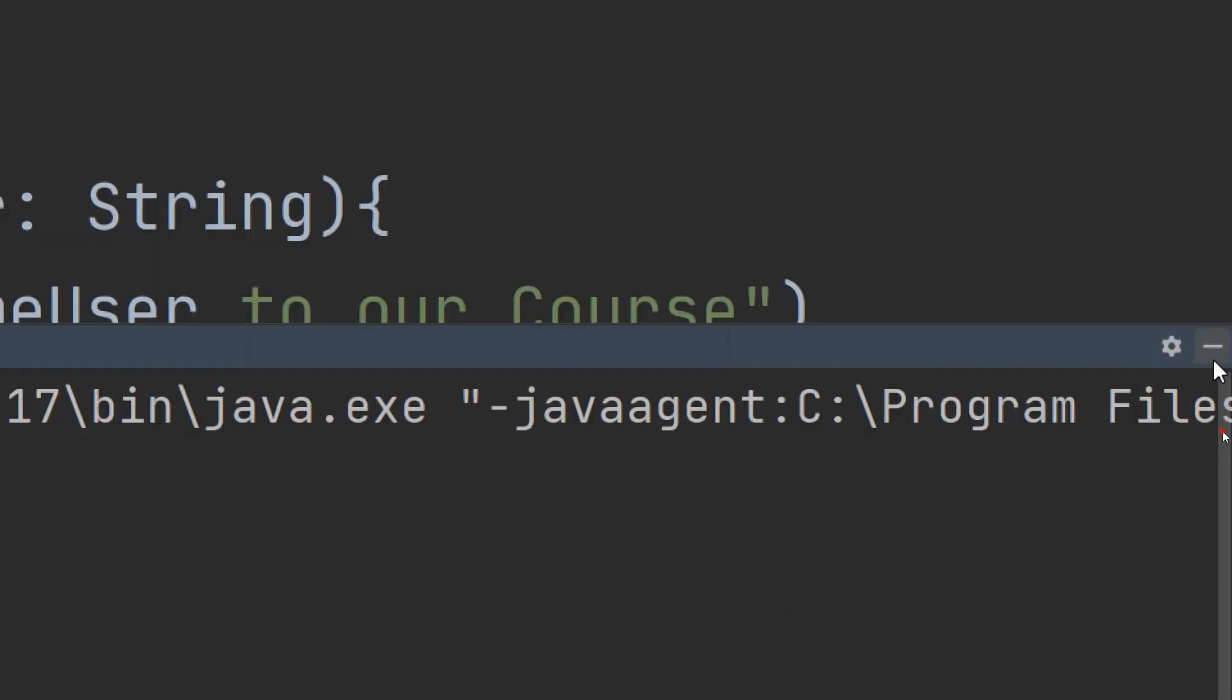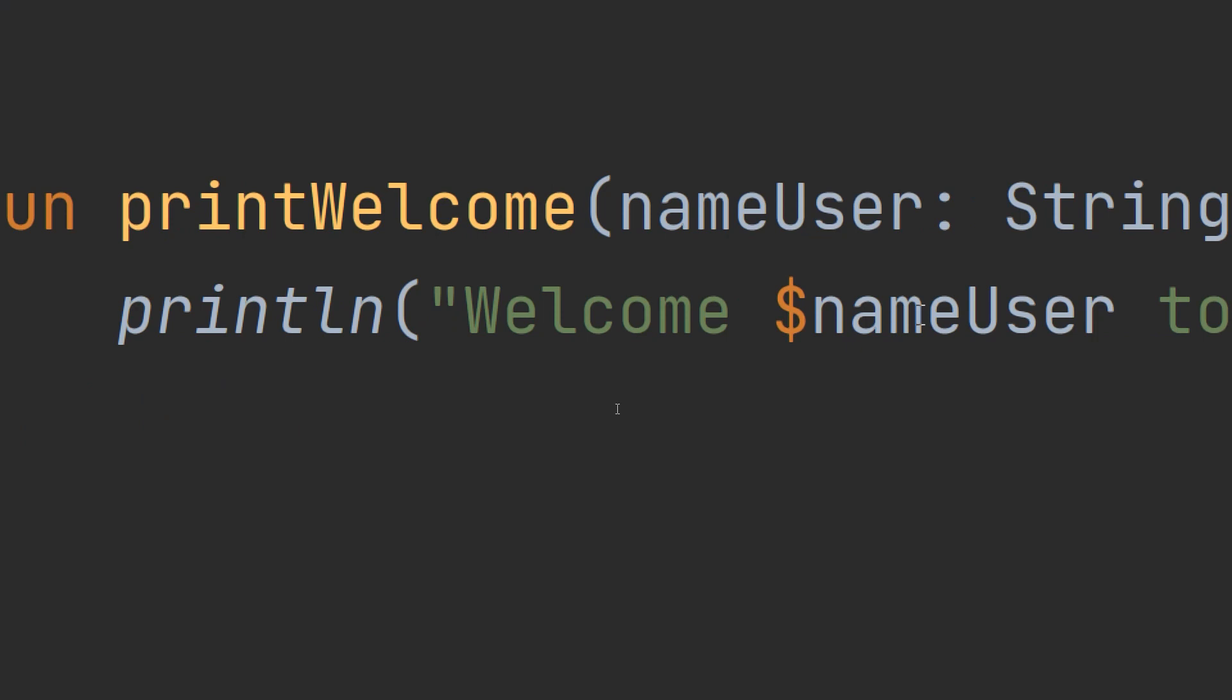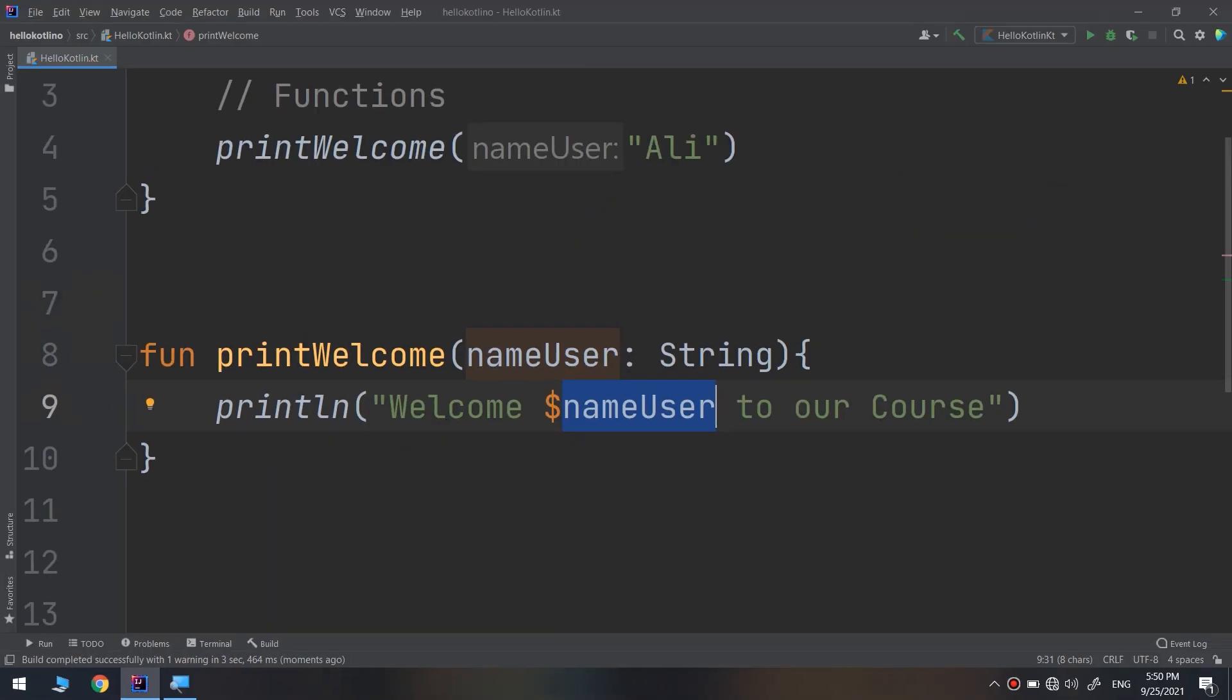This is the power of parameters inside functions. We're going to work with these functions with parameters many times, covering all of our projects and videos. It's a very important topic in programming languages, especially in Kotlin.